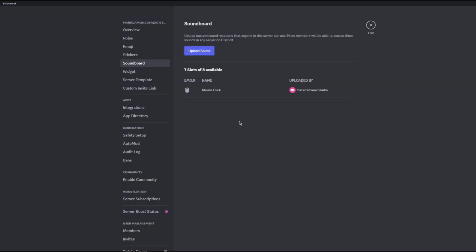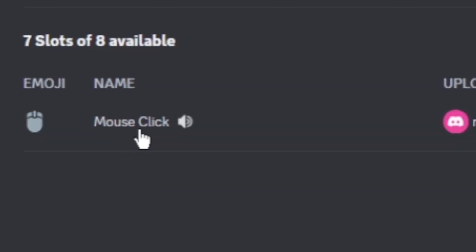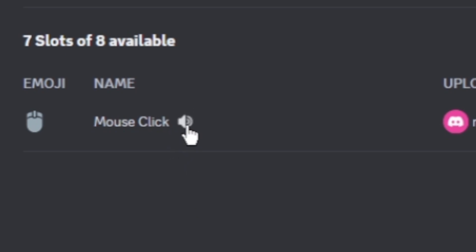You have now successfully added the sound to your Soundboard. If you hover your mouse over it and click on the speaker icon, you can hear the sound of a mouse click.